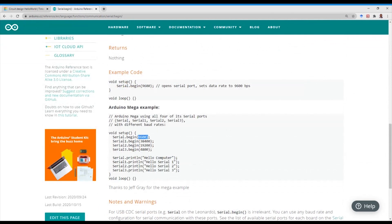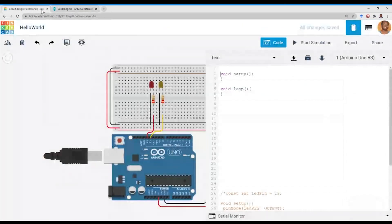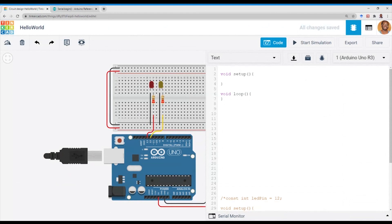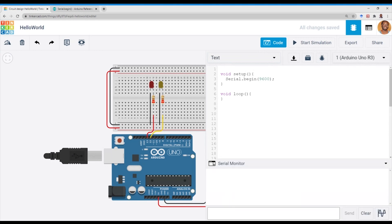There are various baud rate options. You can use 9600, you can use 3400, and you can use different options. We will be using 9600 — it's pretty standard and it's what's used in most communication. That will initialize the serial monitor, and we can use different things from there.